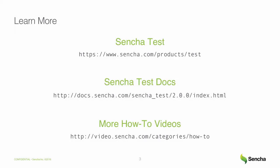If you want to learn more about Sencha Test or view other how-to videos, please visit sencha.com. Thanks for taking the time to watch this video. Be sure to check back soon for more videos about Sencha products and to find out how we can further support your development needs.